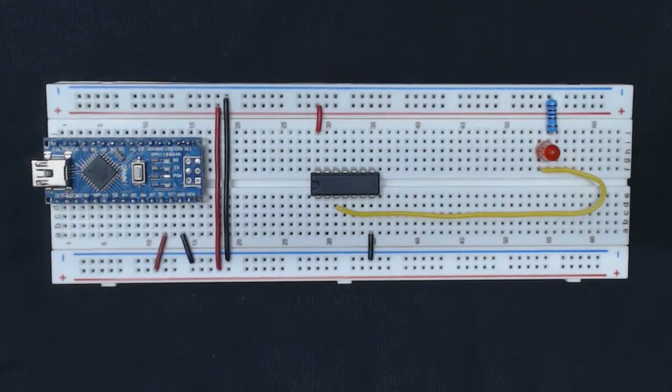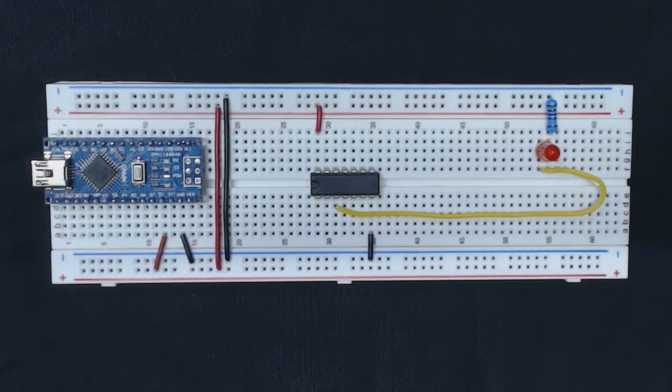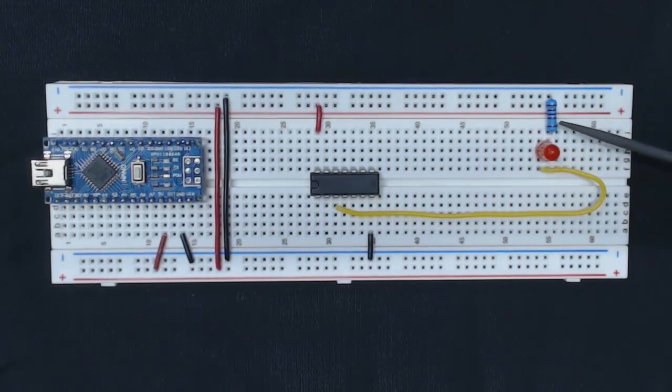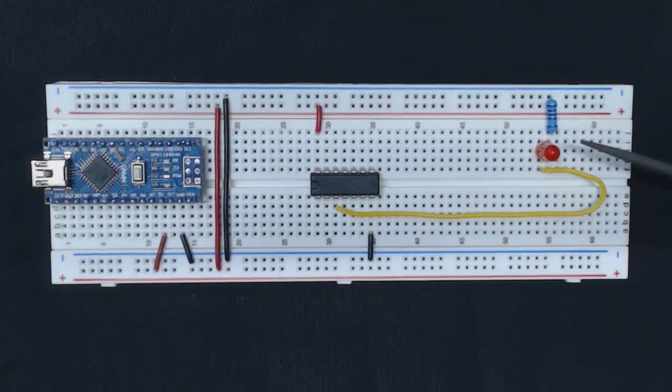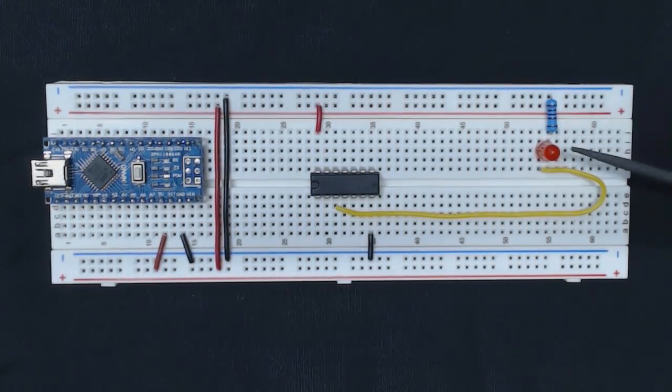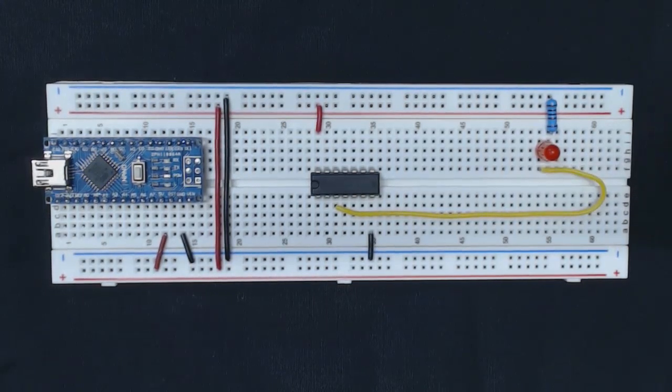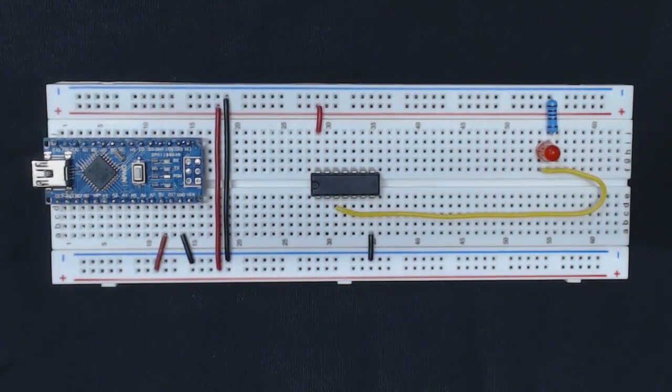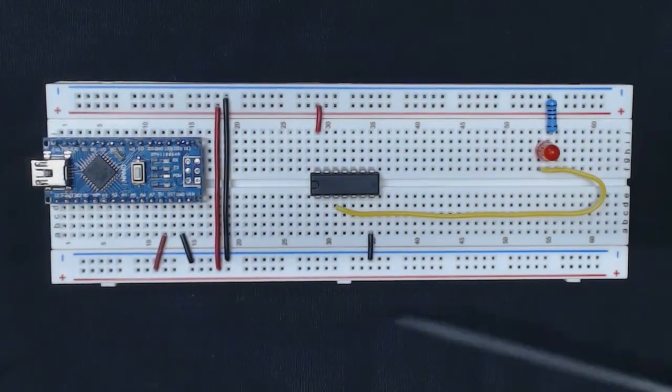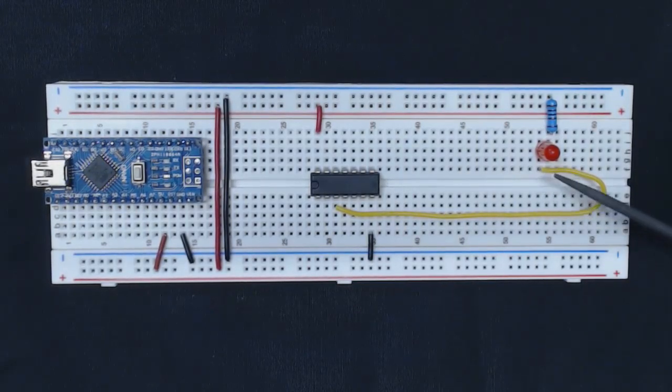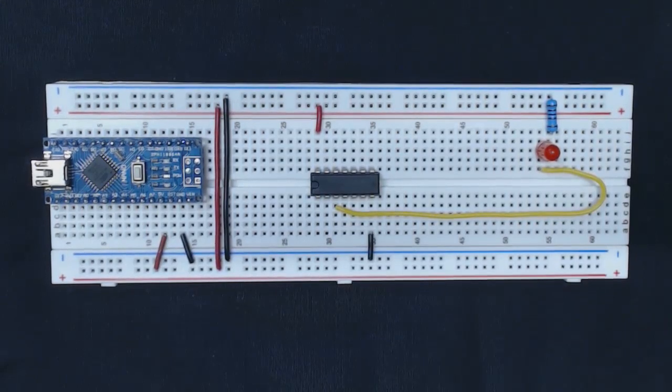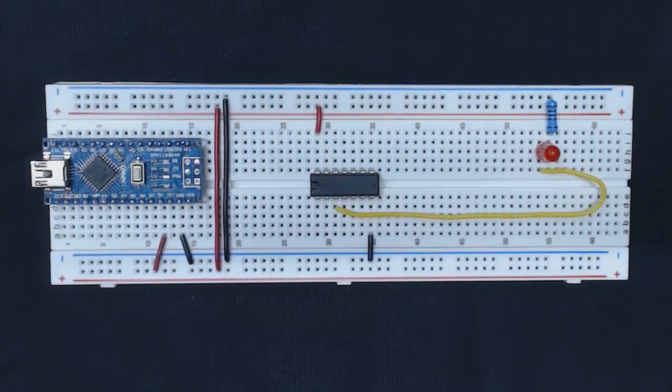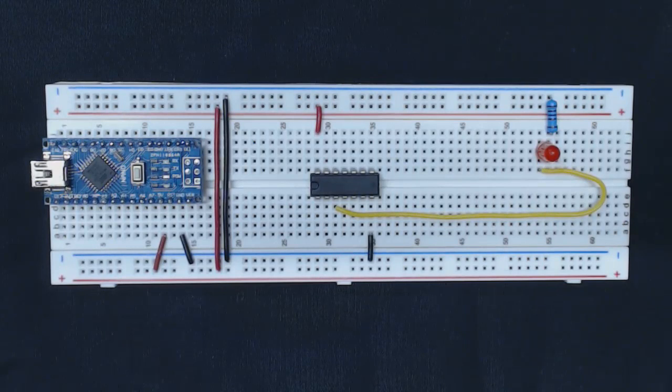When you use an LED, you also need to use a resistor to make sure your LED doesn't burn out. Here I have a 1k ohm resistor connected between the LED and the ground to make sure there isn't too much current going through the LED.